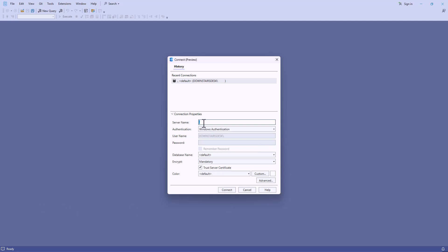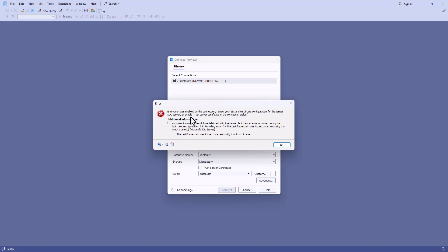Now, notice that we've got Trust Server Certificate. If I uncheck this and try to connect, then we'll get this error.